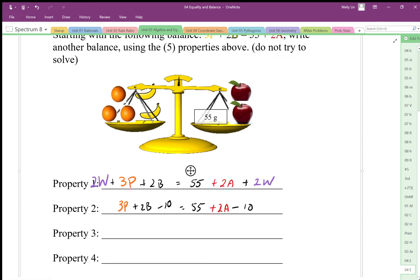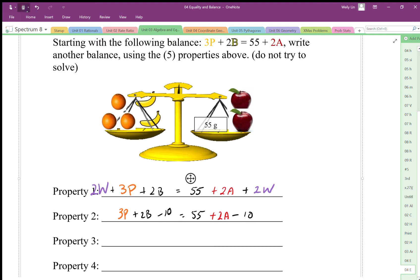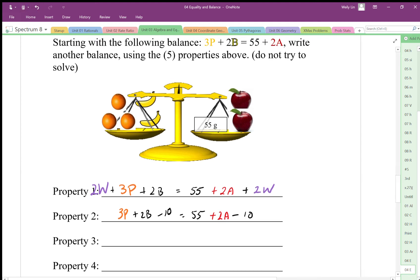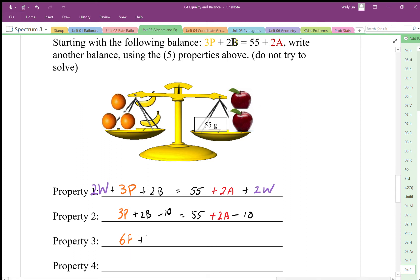For the multiplication part, I can double everything — multiply by two. I get six passion fruits, four bananas, and that equals 110 grams plus four apples. You're not allowed to use this example, so you have to come up with something totally different. But the idea is: multiply every single part of the balance by the same number and it stays balanced.